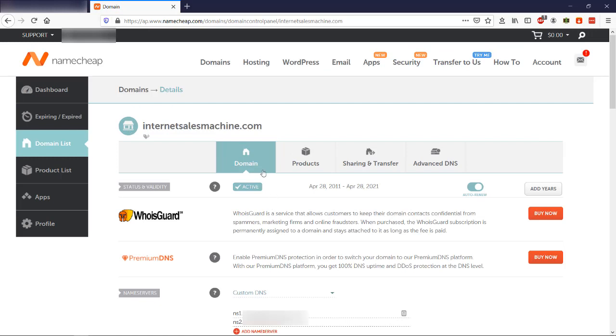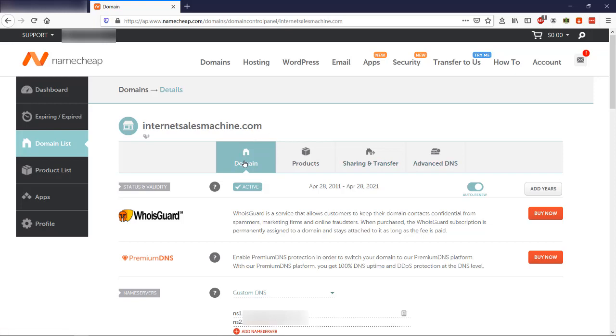Okay now you will see four options: domain, products, sharing and transfer, and advanced DNS. You only want to focus on domain.